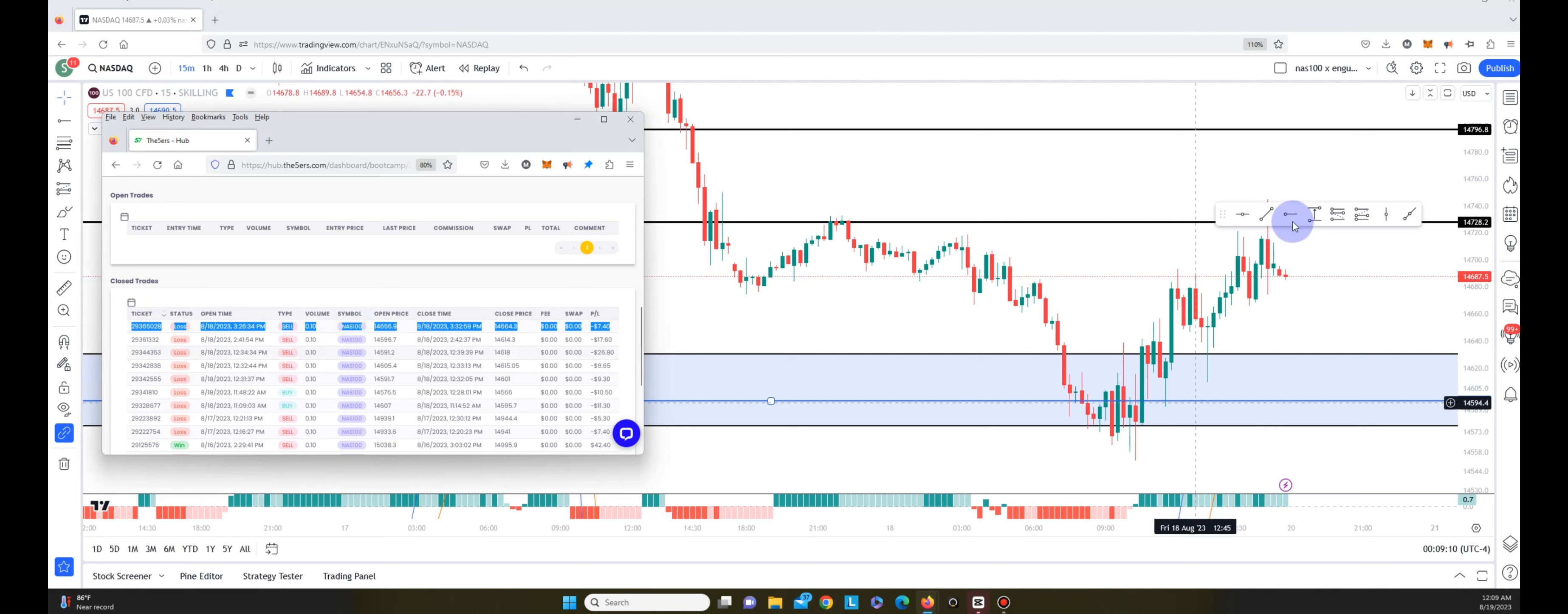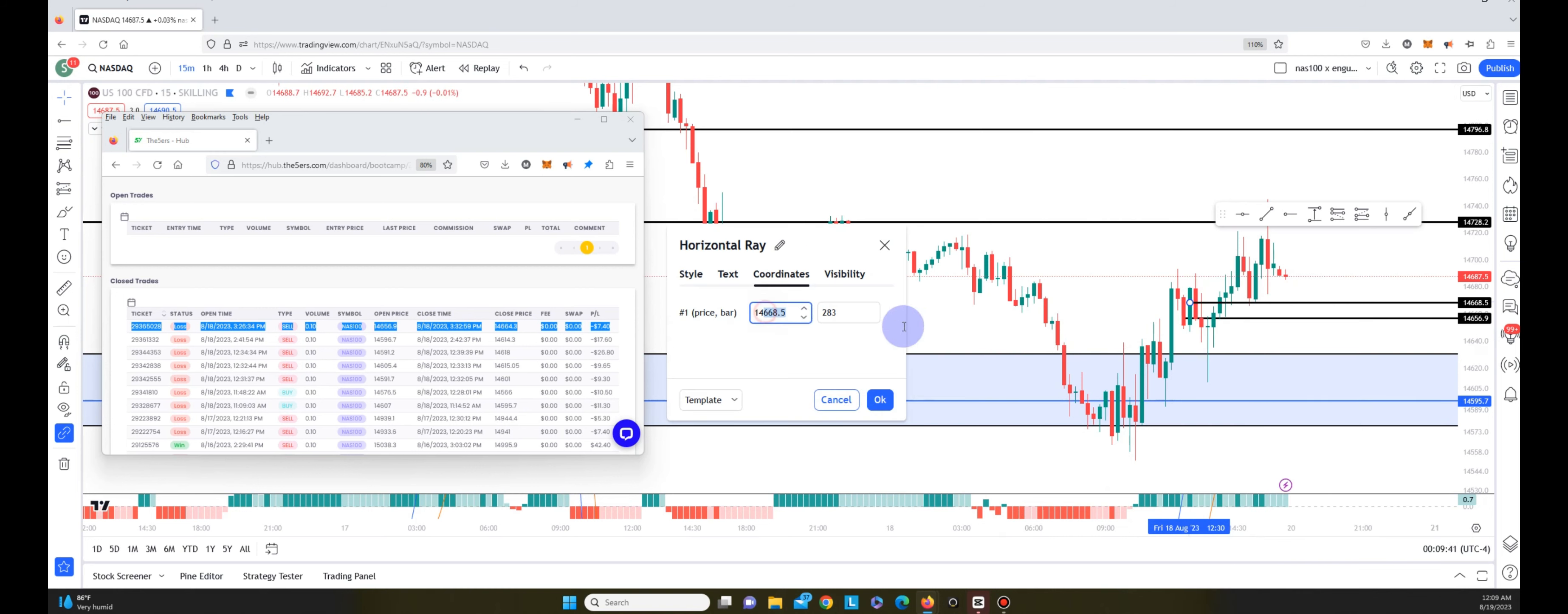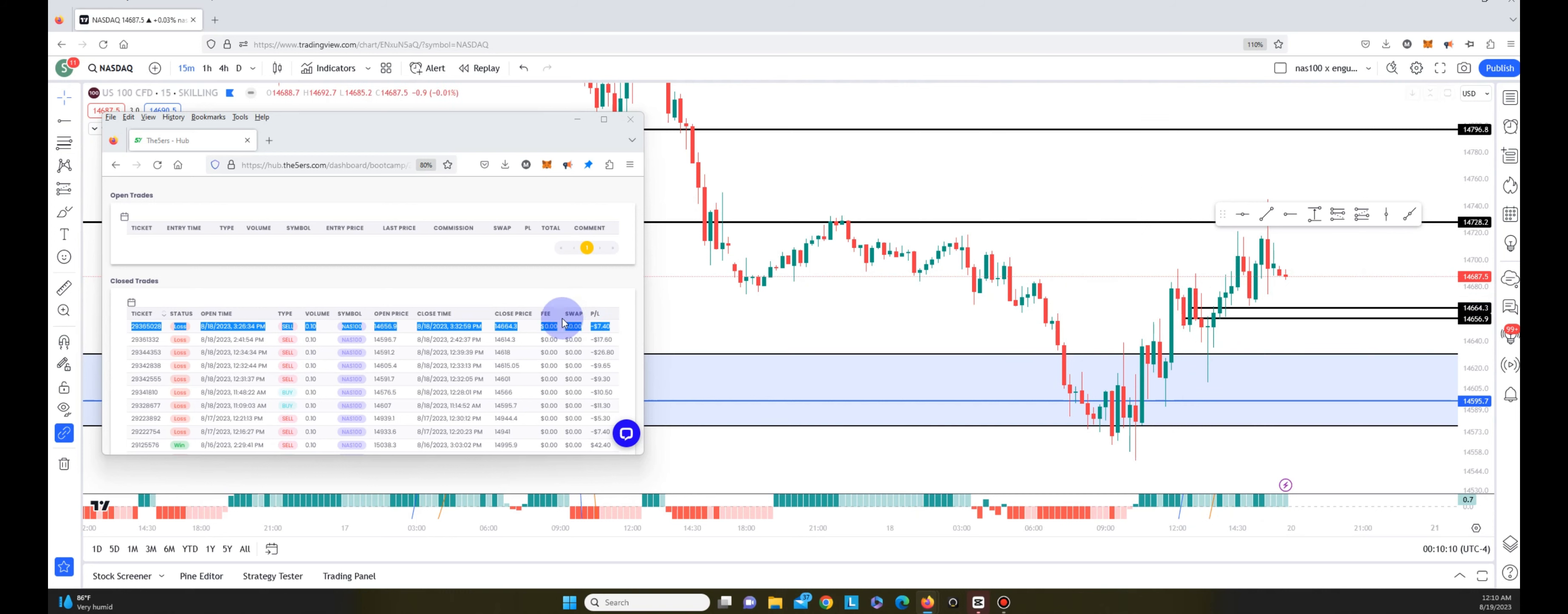The next trade I entered was on the 12:15 candle. That was the last trade of the day. So I entered to the downside here looking for another reversal after the market began to push up at 14,656.9. Then I got stopped out on the 12:30 here at 14,664.3 for a loss of $7.40. After that, I just decided not to trade anymore for the rest of the day.